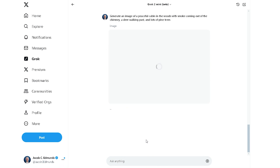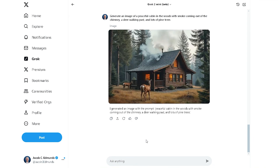Where it does pay off to be more detailed is with landscapes or scenes that don't feature specific people. Here the prompt was: generate an image of a peaceful cabin in the woods with smoke coming out of the chimney, a deer walking past, and lots of pine trees. Pretty good, right?